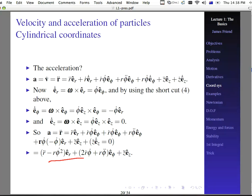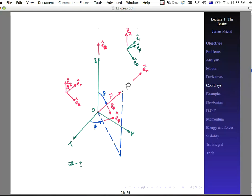So at the end of the day, what we end up with is our acceleration in 3D using cylindrical coordinates for a particular point. If we group on the unit vectors e-sub-r, e-sub-phi, e-sub-z, we end up with the standard result. You might have seen this before, but we've derived it using the general approach shown from the earlier part of the lecture.